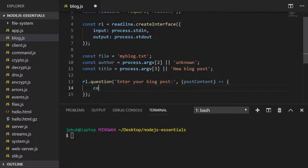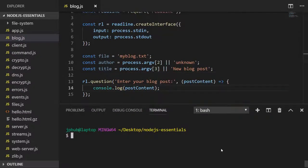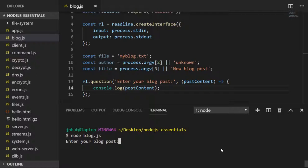Just to demonstrate how that works, you can see when we run the blog.js program we're prompted to enter some text and that's just repeated back to us when we console.log the post content.